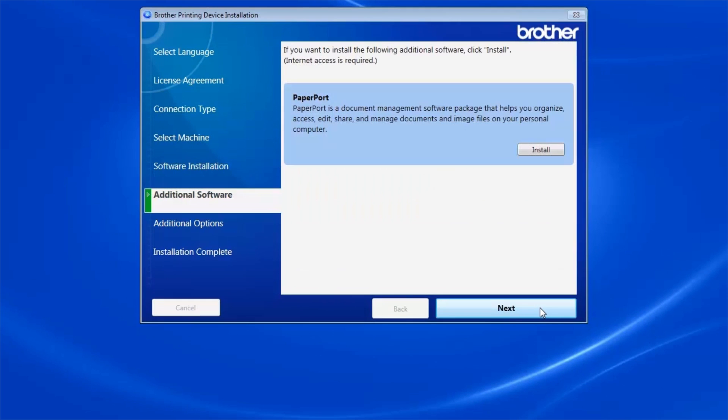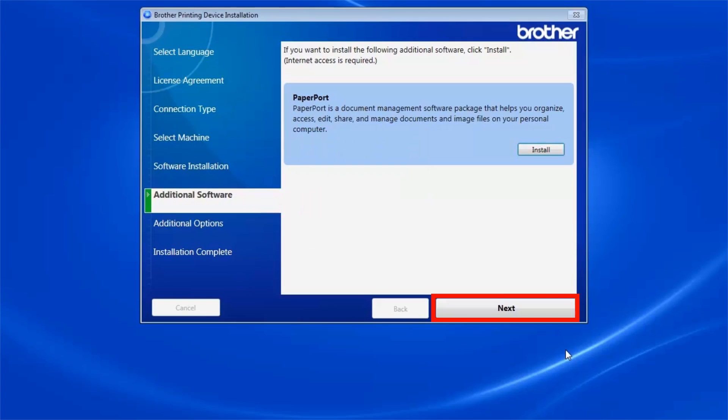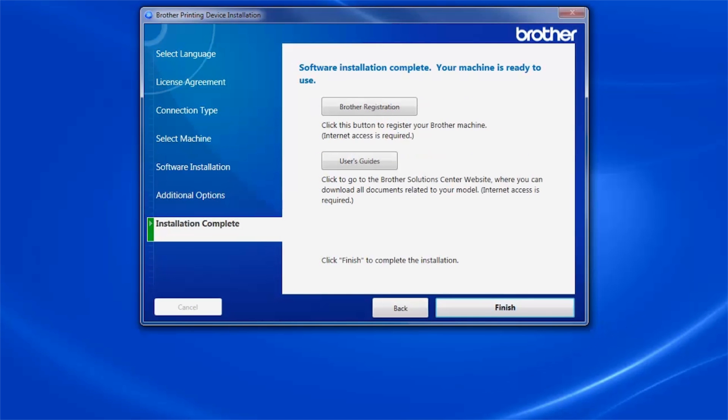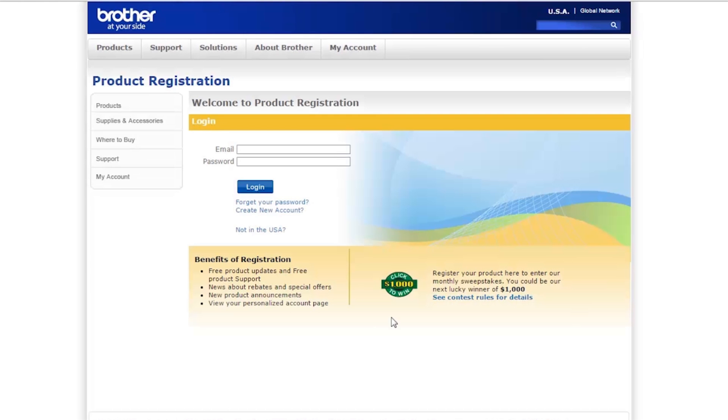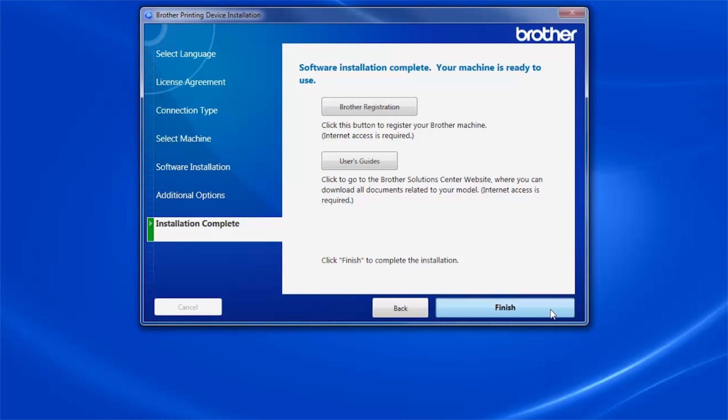To install PaperPort, click Install. Once PaperPort is installed, click Next. Click Next. Click on Brother Registration to register your machine at this time. Otherwise, click Finish.